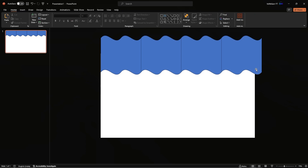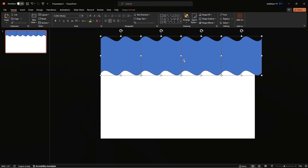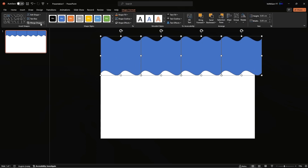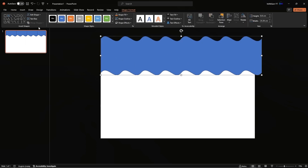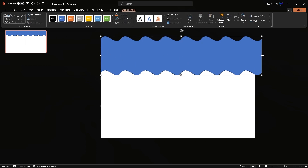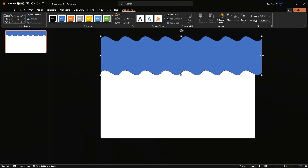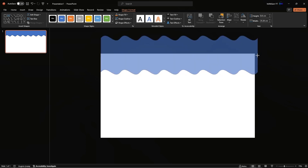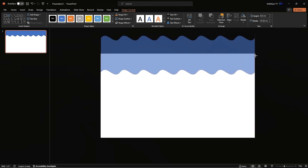Once you've reached the end of the slide, select all of these shapes, go to Shape Format, Merge Shapes, and Union. Now resize the shape so it ends exactly where the slide does.